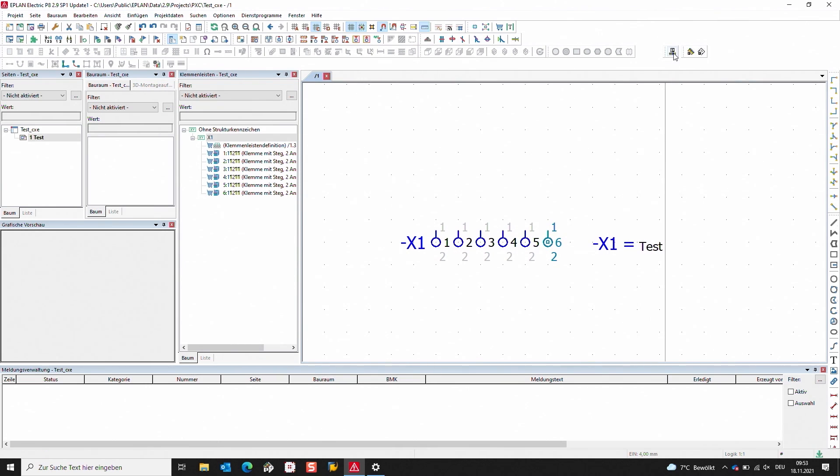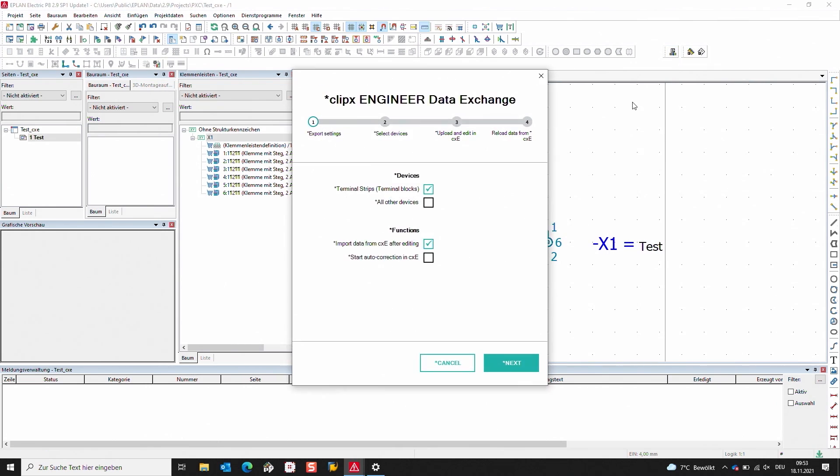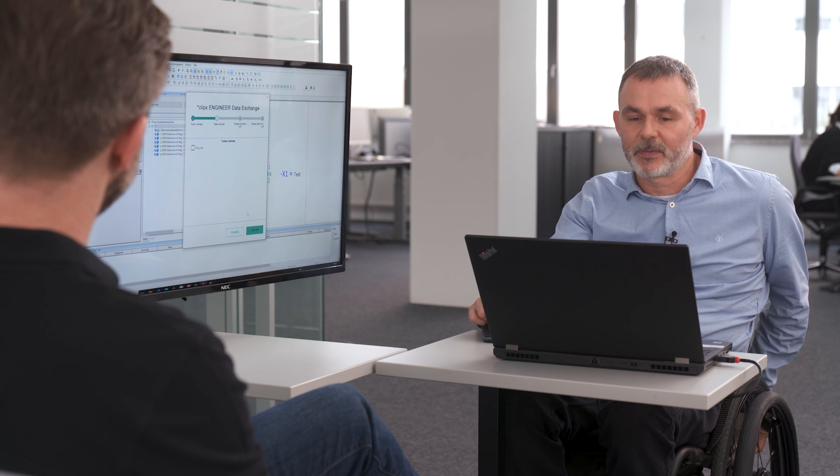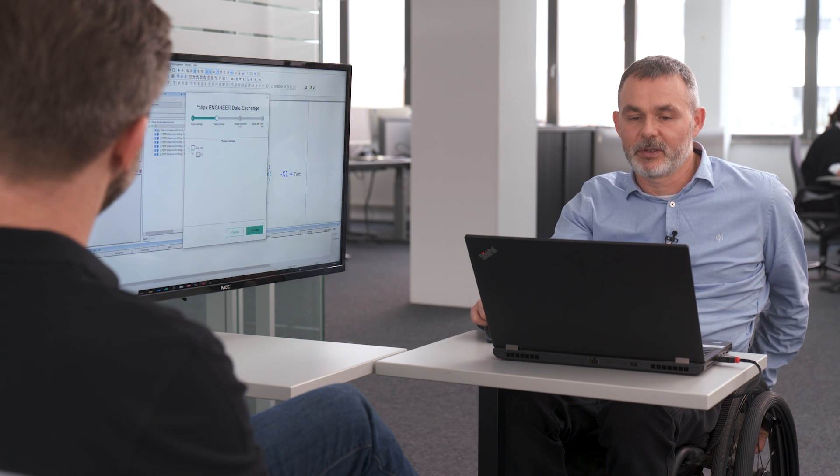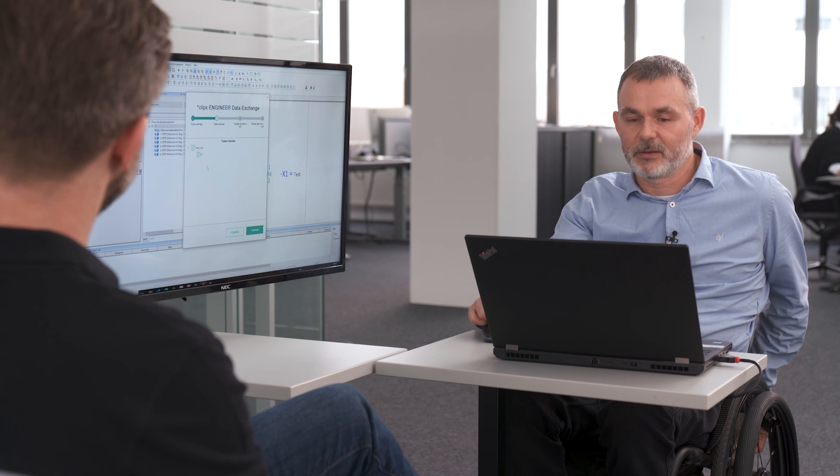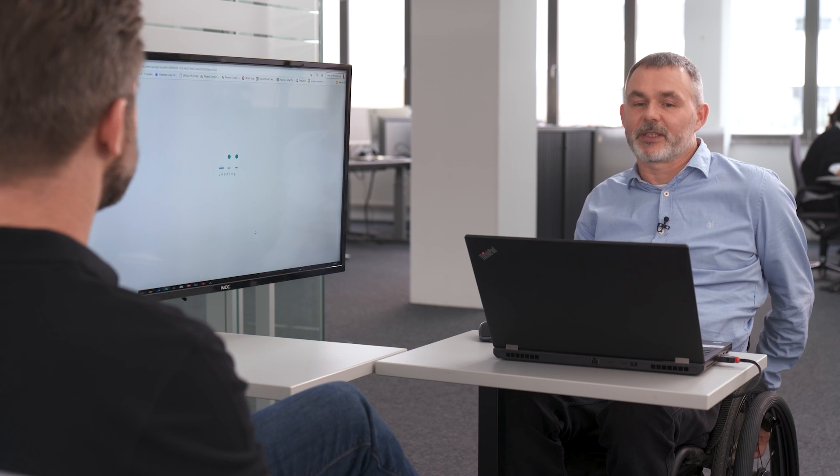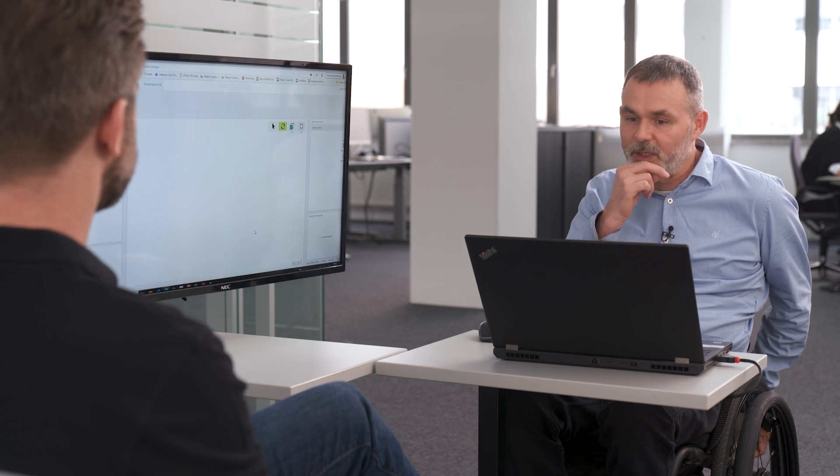So what you do is export your ePlant project to ClipX Engineer using the function I just clicked above, and then just click on next, choose my project. Let me just open this dialog here, click on export, and then in the background ClipX Engineer will open with my project already loaded.